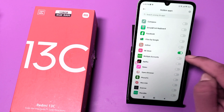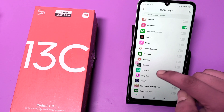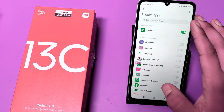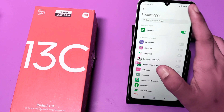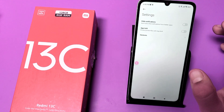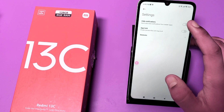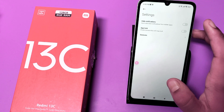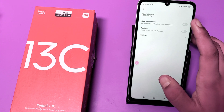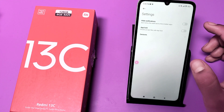By clicking on this button you can see the menu of hidden apps. There is also an option to hide notifications — you can choose not to show notifications from hidden apps.